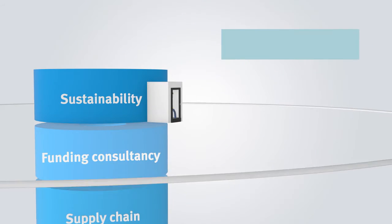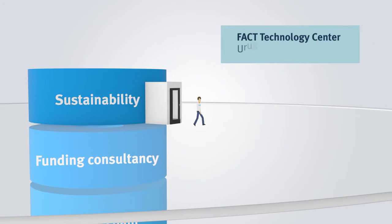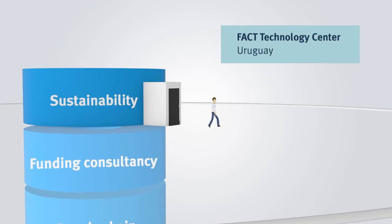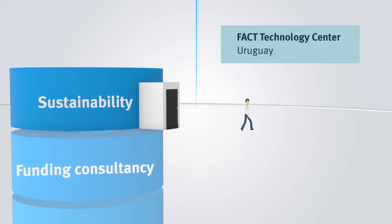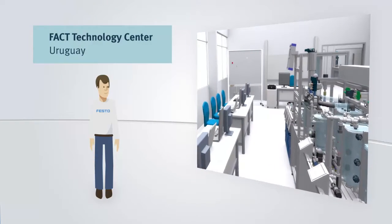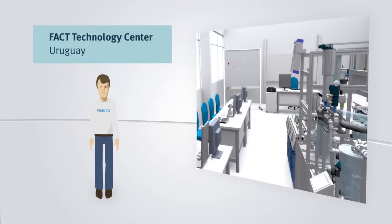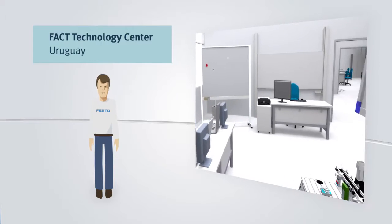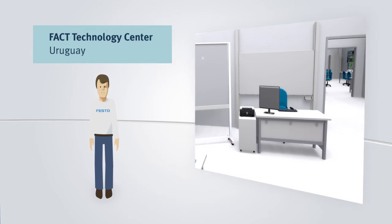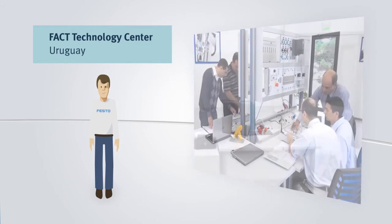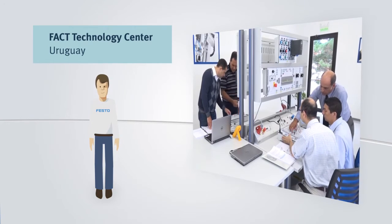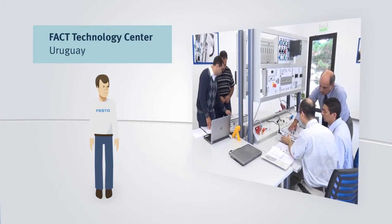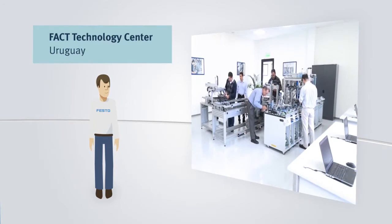The establishment of the technology center of FACTO NITO in Uruguay constituted a higher investment. In this institution, a complete turnkey learning center was realized for the fields of virtual mechatronics, electrics, electronics, drive technology and both factory and process automation, as well as fluid technology.